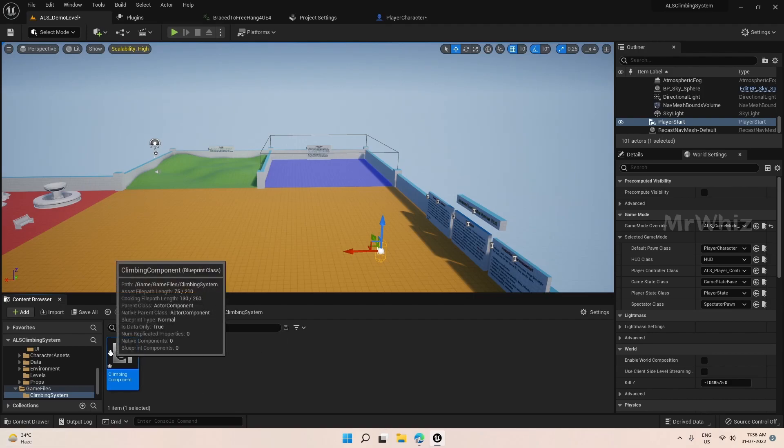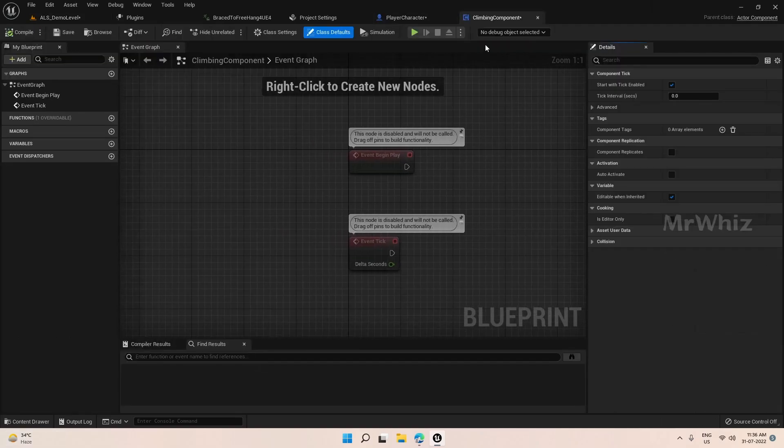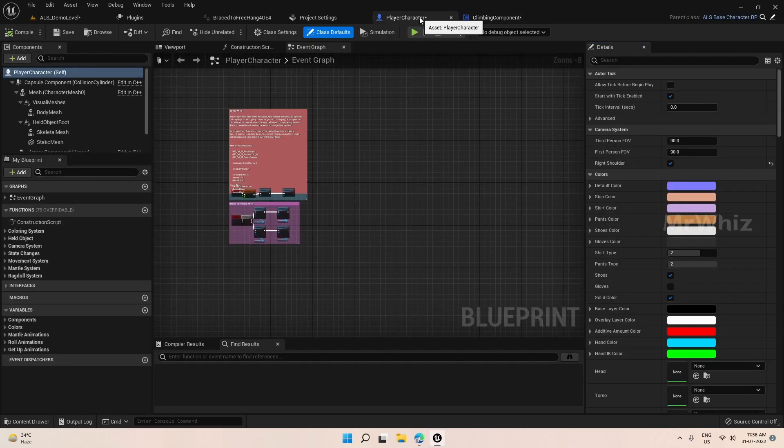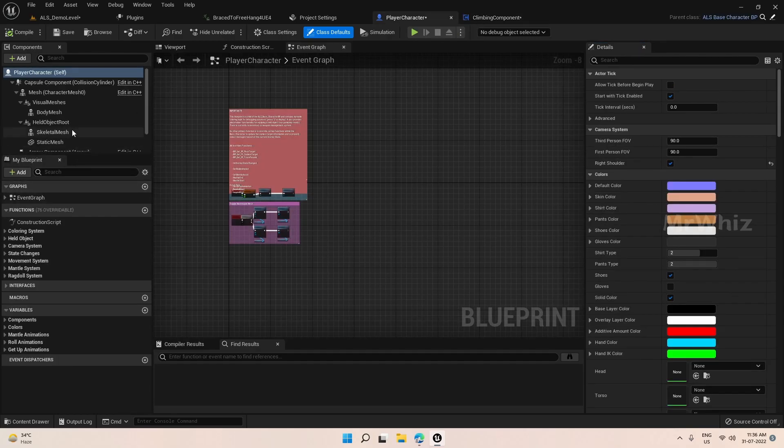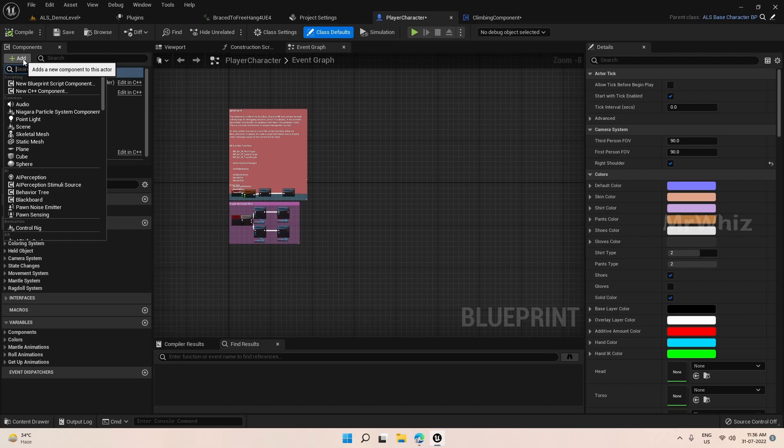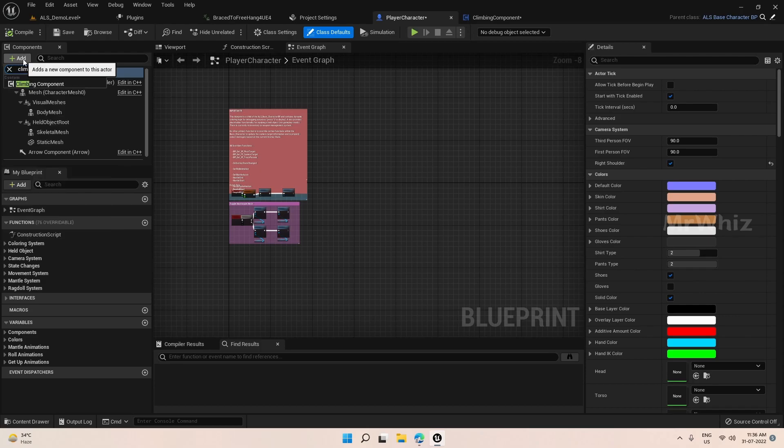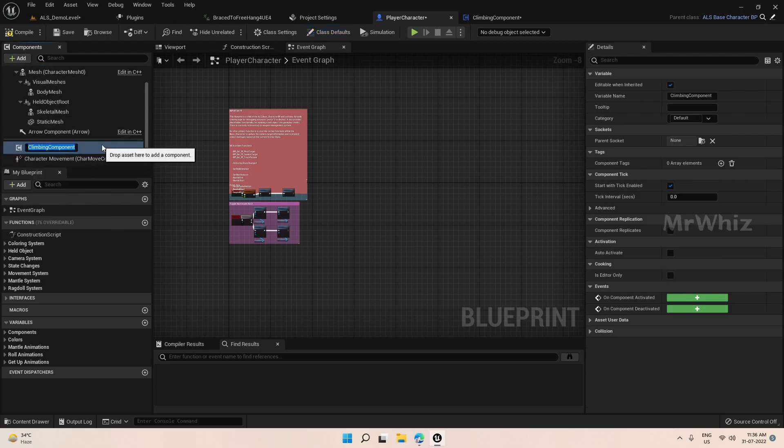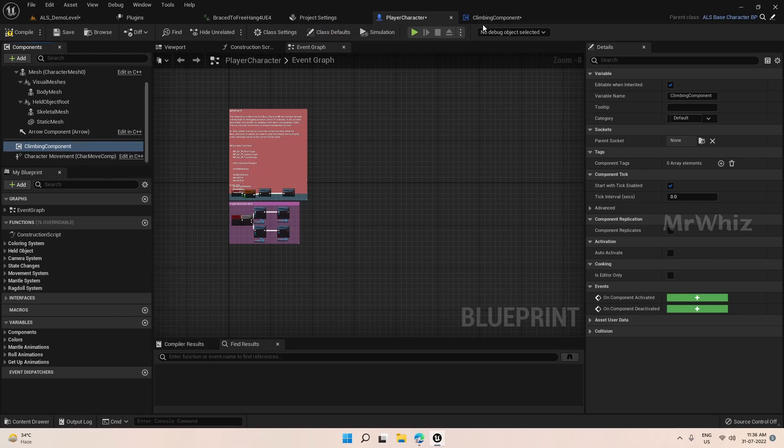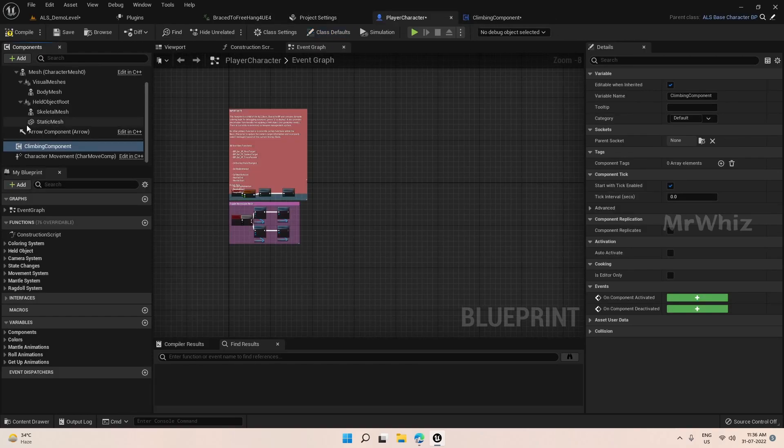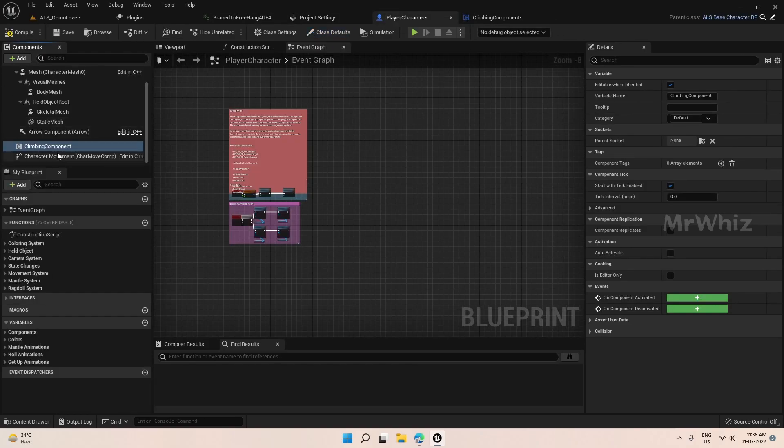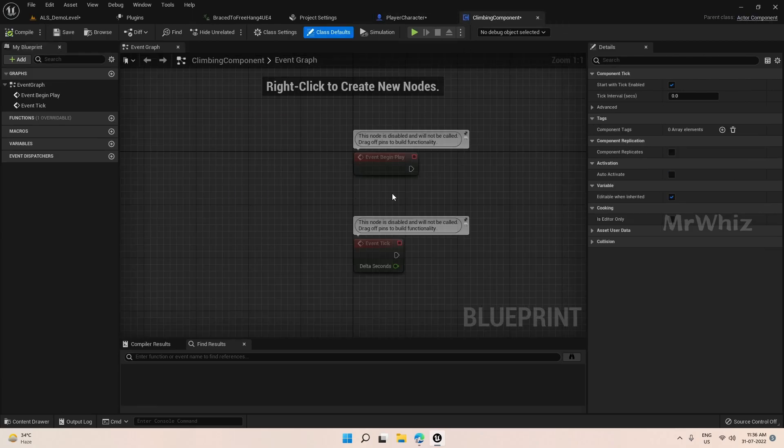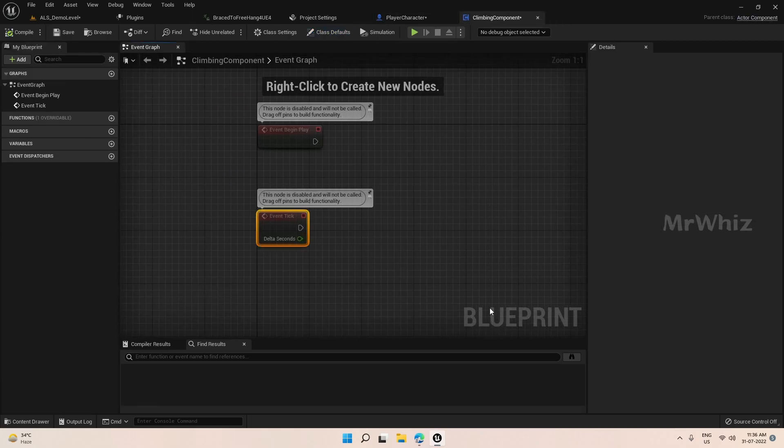Open this. Then we have to make this blueprint component accessible from our player character. So go to our player character and here add climbing. So this is as simple as that. Now, whatever code we are putting in climbing component will be accessible from the player components.